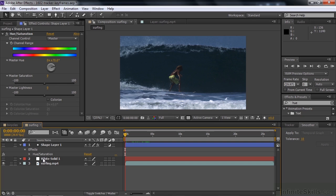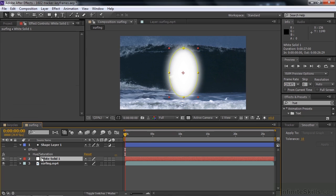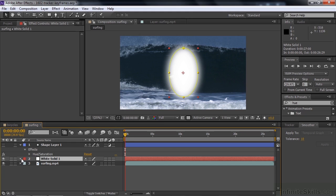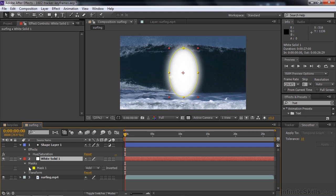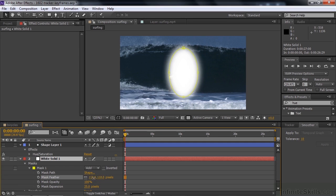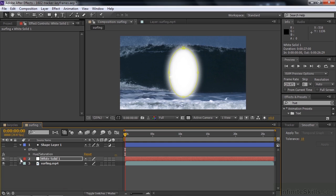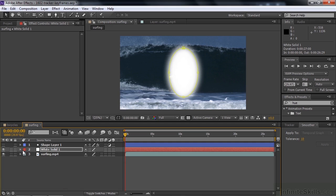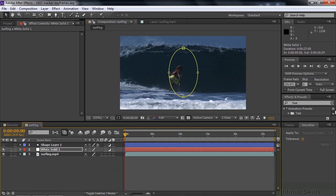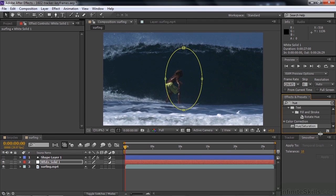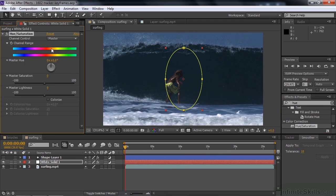I think you can use a white solid with a mask added to it. There's a white solid and I put a mask on it. The thing about masks is that you can feather them. If you open up the mask, you can feather the mask, which is nice. So you can have a soft edge if you use a mask on a white solid. That's the way I like to go when I want to highlight things. Convert that to an adjustment layer and apply the Hue/Saturation effect to it.